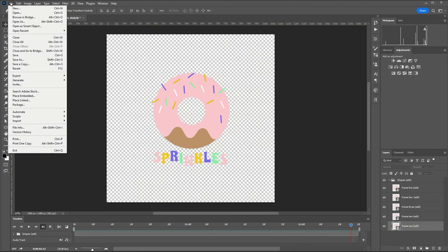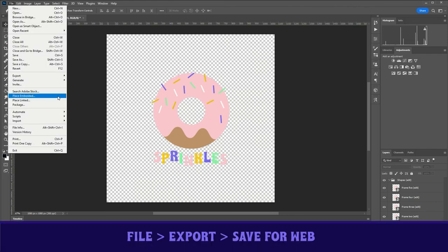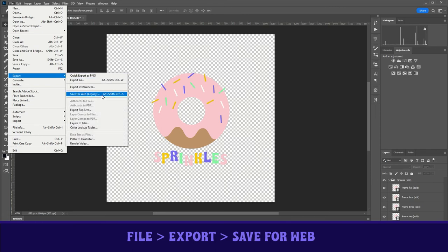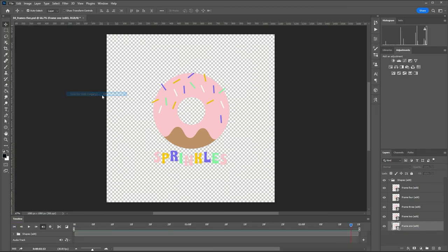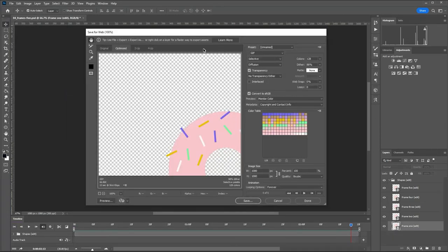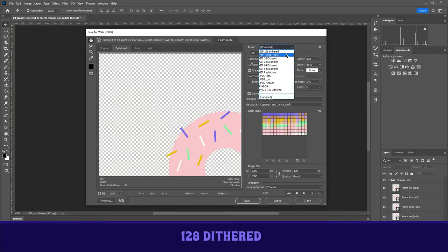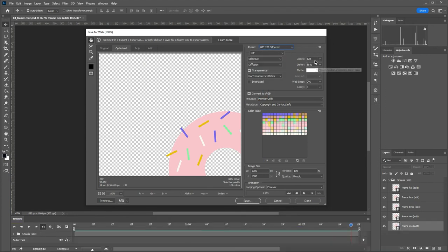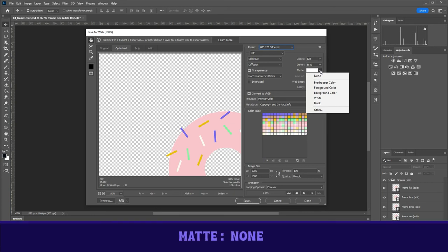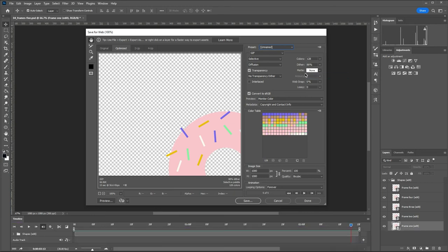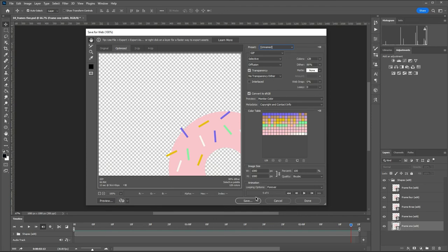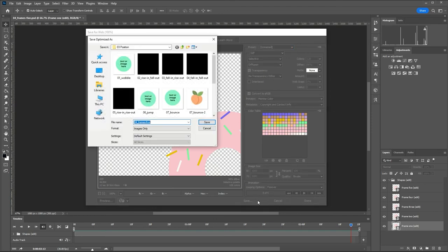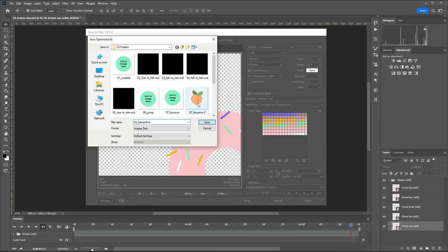Now I'm going to go file, export, export for web. I'm going to select 128 dithered and under matte, I'm going to select none. And the reason I'm selecting none is so that it doesn't get that white outline that GIFs sometimes have around them. And we're just going to save it.